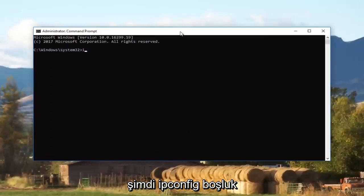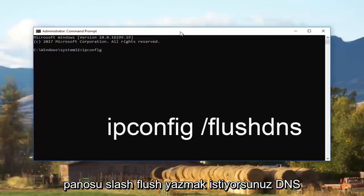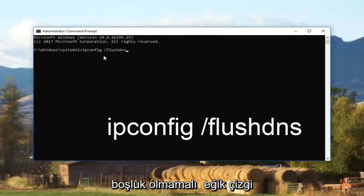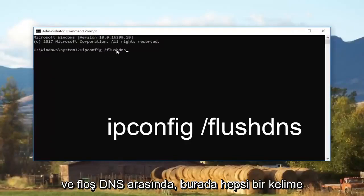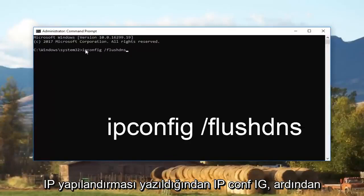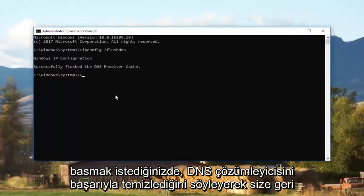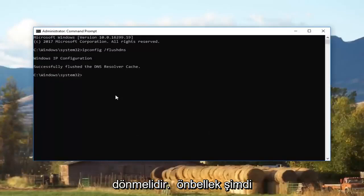Now you want to type in: ipconfig space forward slash flushdns — there should be no space between the forward slash and "flushdns", it should appear as one word. "ipconfig" is spelled i-p-c-o-n-f-i-g. Then hit Enter. It should come back saying that it successfully flushed the DNS resolver cache.